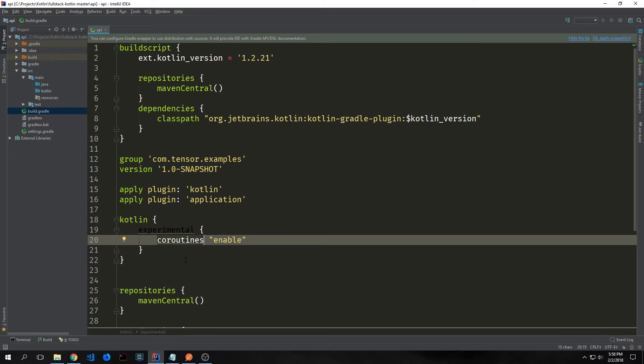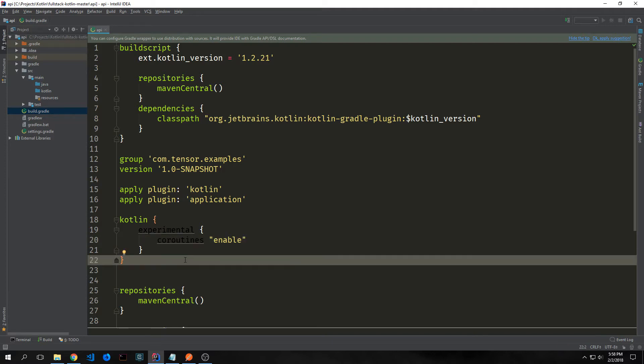Kotlin as a language doesn't subscribe to any particular asynchronous methodology, but the language does have a coroutine library that's experimental that you can use to implement some concurrency.